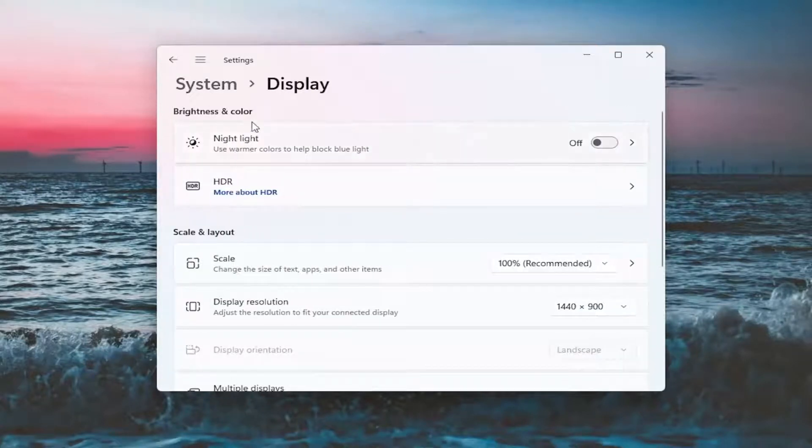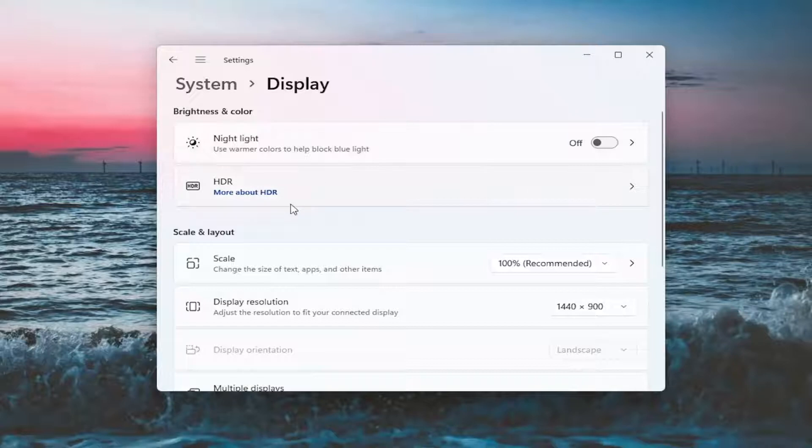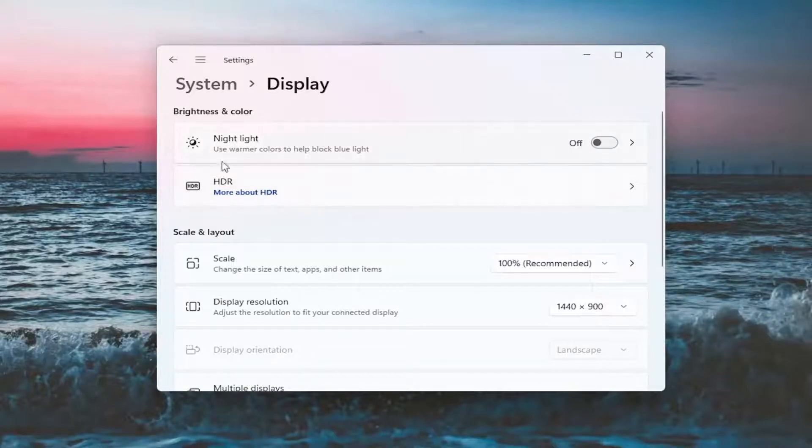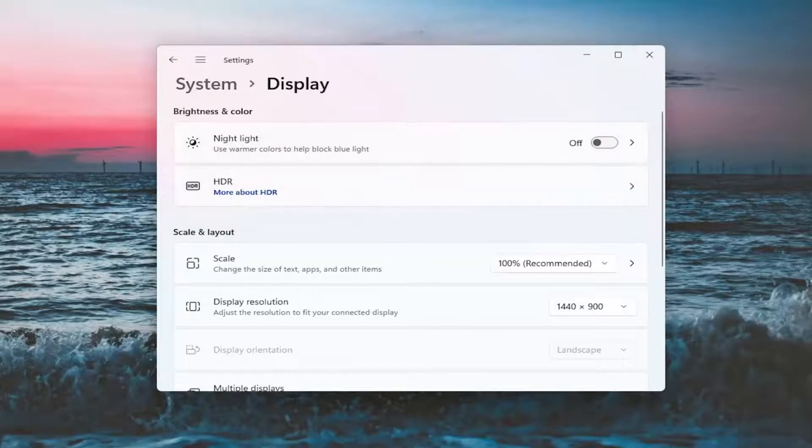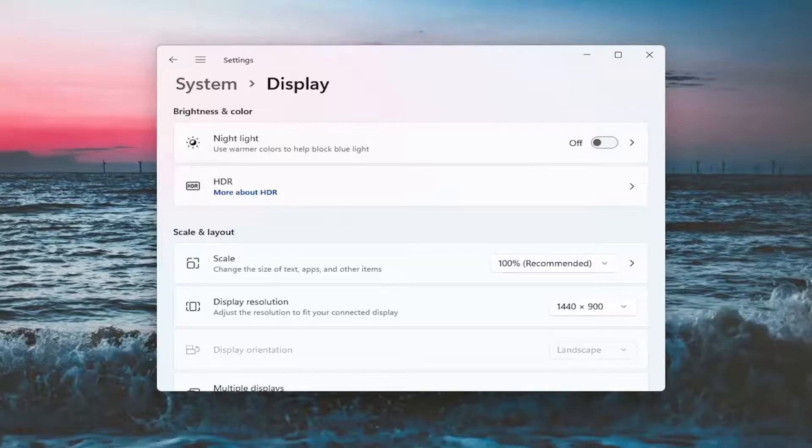Now there will likely be a section underneath brightness and color that'll say brightness and you can adjust the brightness there. I'm in a virtual environment so it's not going to let me do that. However there should be an option here you can actually scroll either to the right or the left.